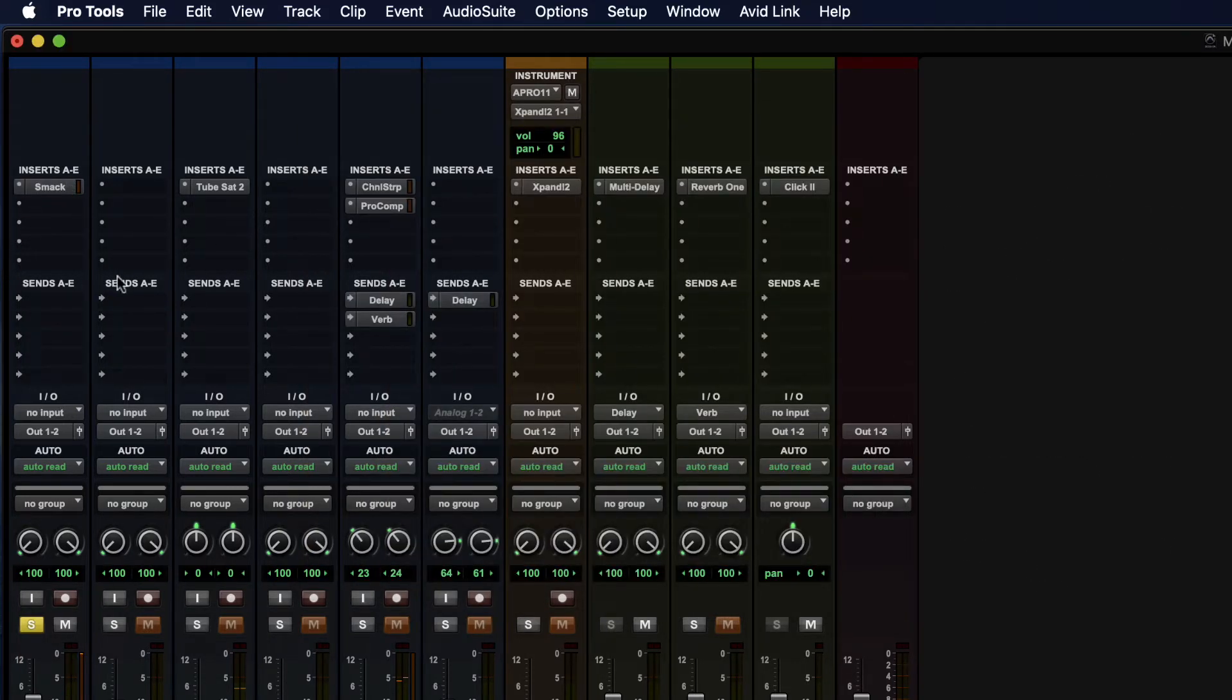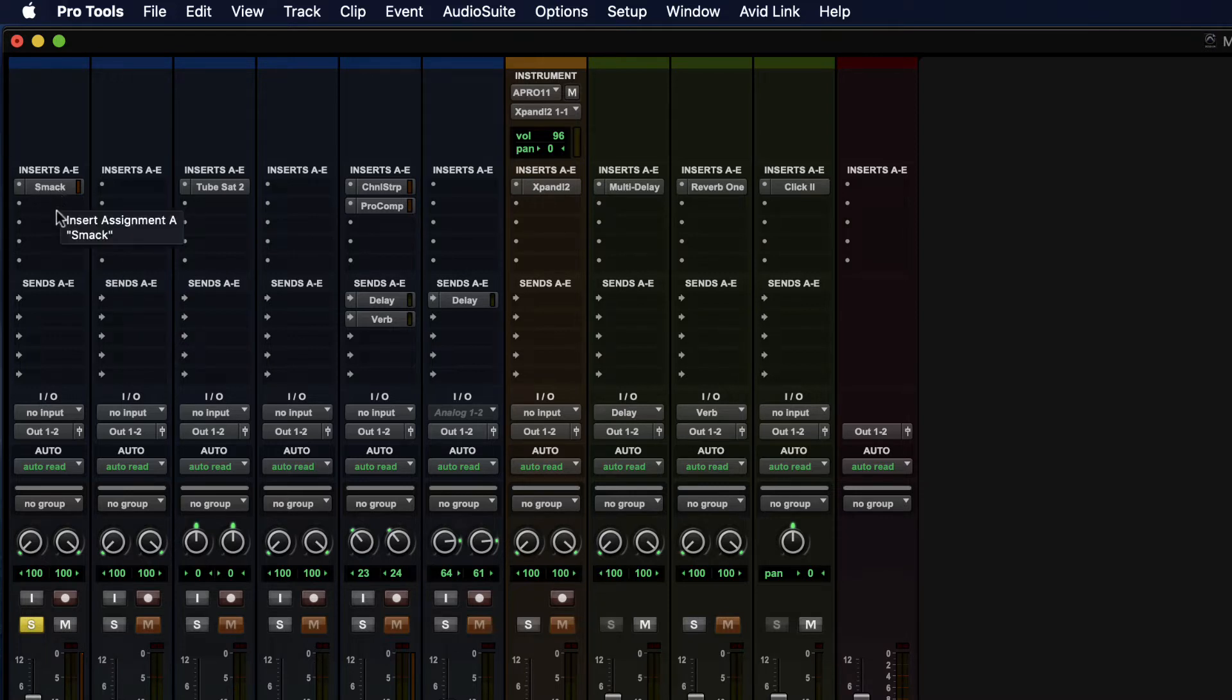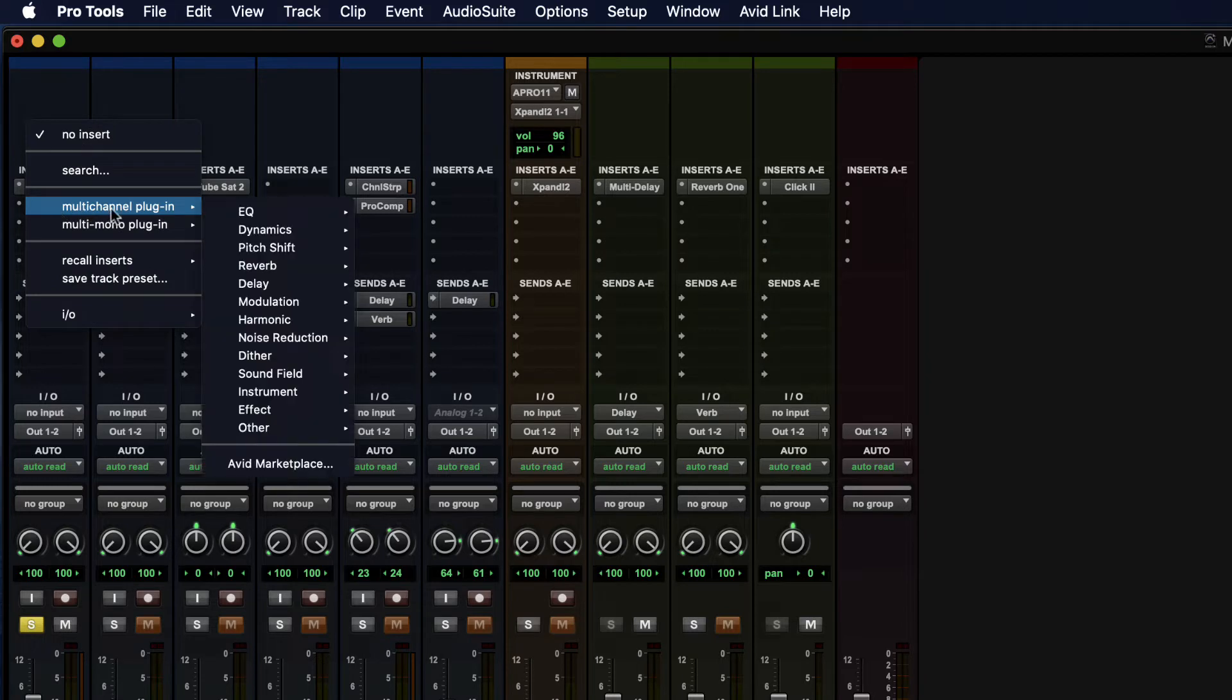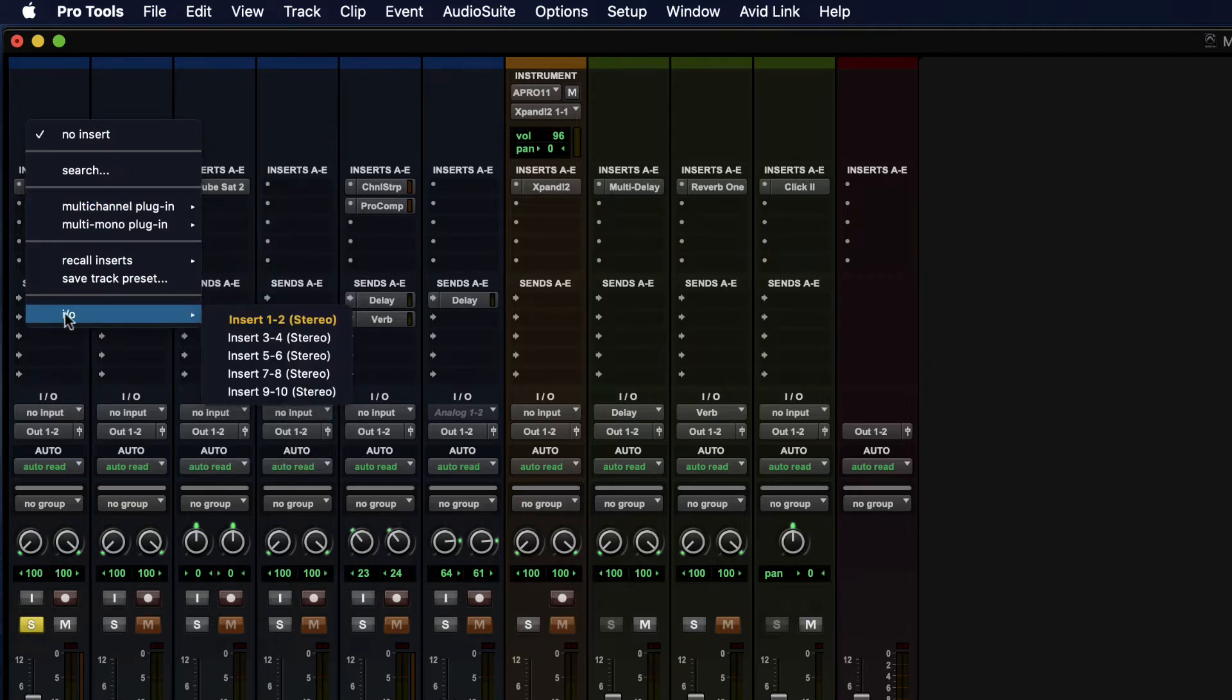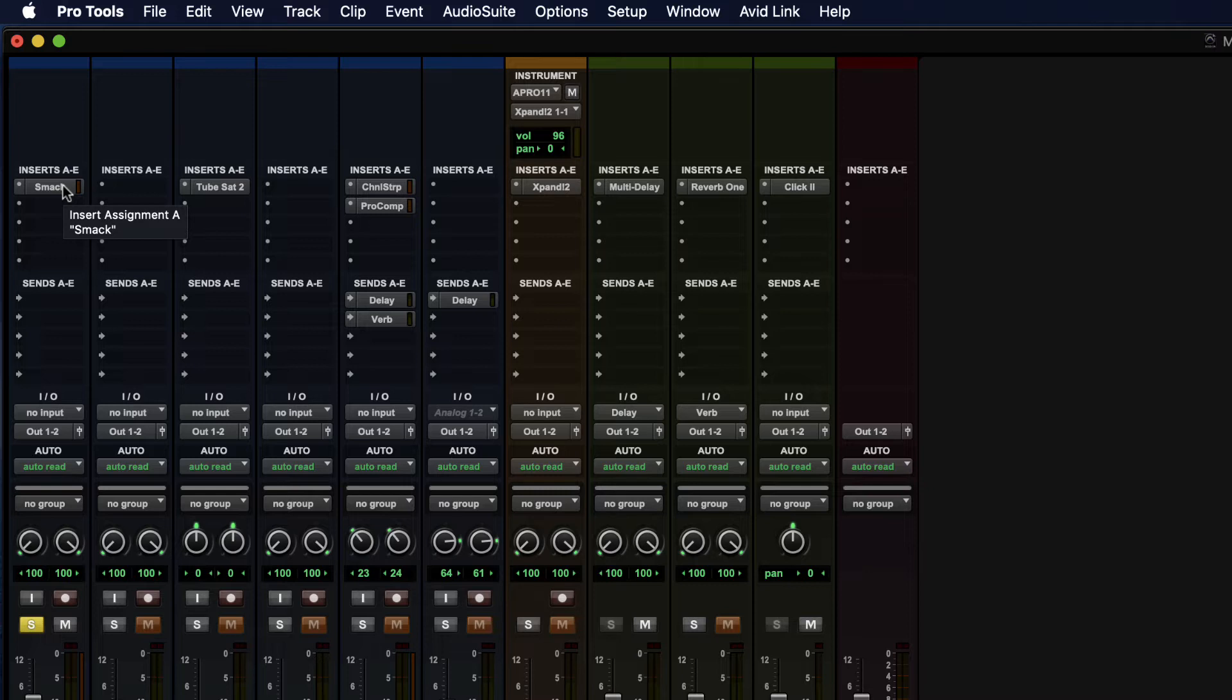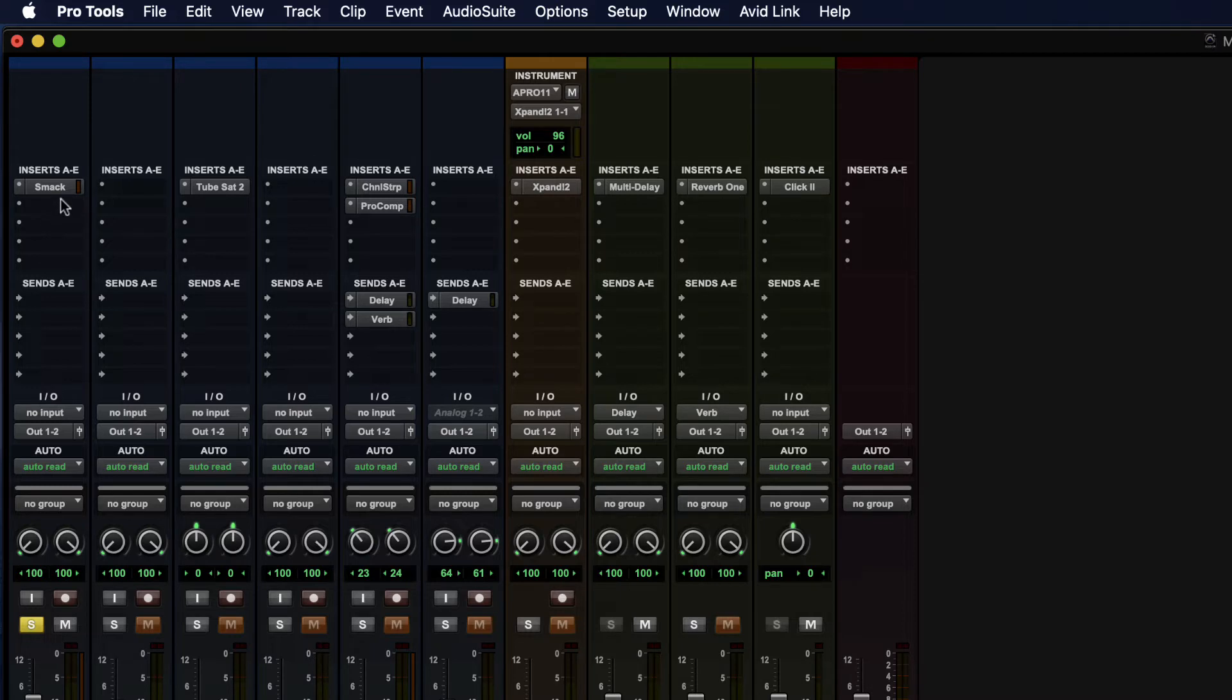So inserts allow us to insert either software plug-ins or hardware plug-ins. So if you want hardware, then you need to choose I/O and then pick an insert. So that will allow you to plug in some sort of outboard processing as well. So either software or hardware inserts can be inserted into the signal on a certain track.